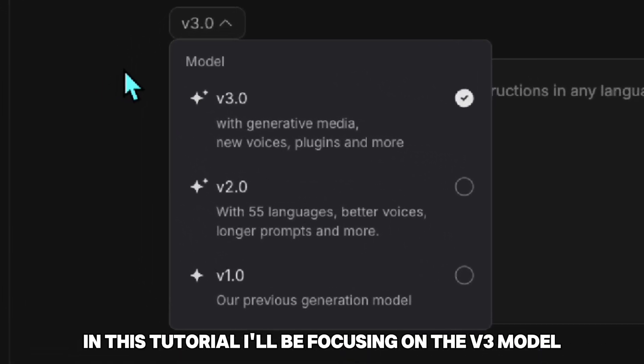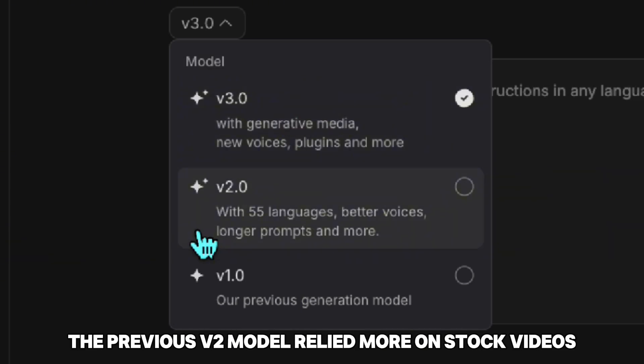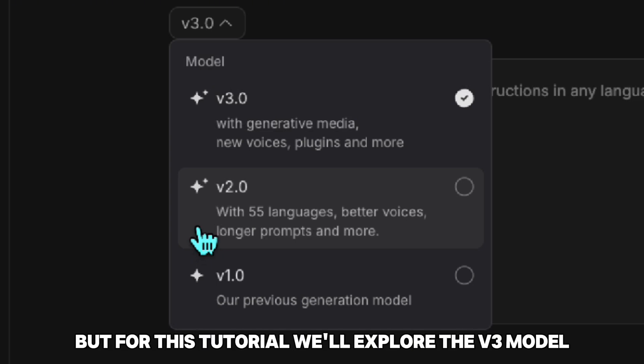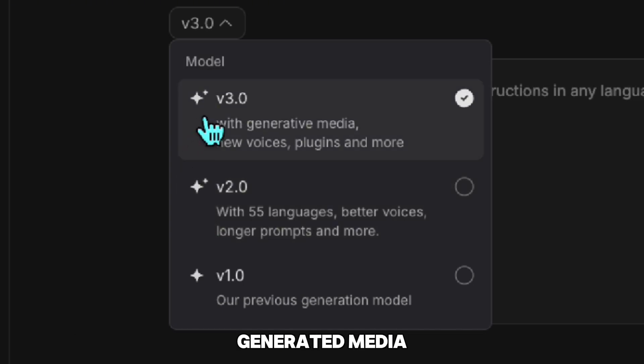In this tutorial, I'll be focusing on the V3 model. Under this model, you'll find Generative Media, which is what we'll be using. The previous V2 model relied more on stock videos, and I've covered that in my other videos. But for this tutorial, we'll explore the V3 model because it allows us to create fully AI-generated media.